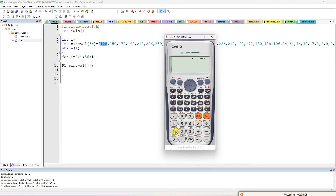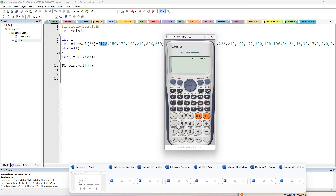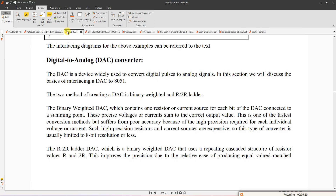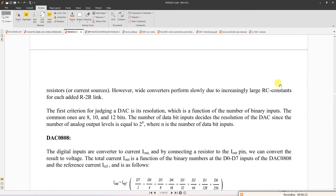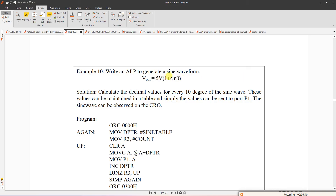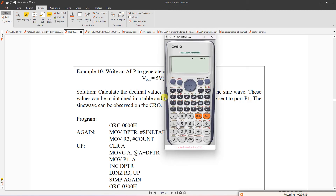So 256 divided by the maximum voltage of 10 gives 25.6 counts per volt. Using the formula 128 + 128·sinθ: for 0° the value is 128, for 10° it is approximately 150, for 20° approximately 172, for 30° approximately 192.